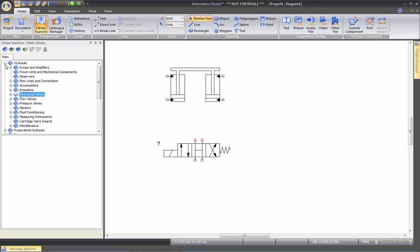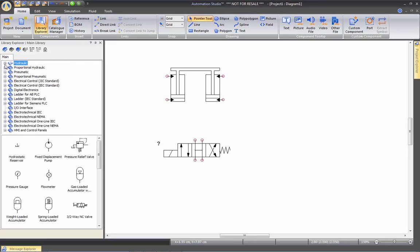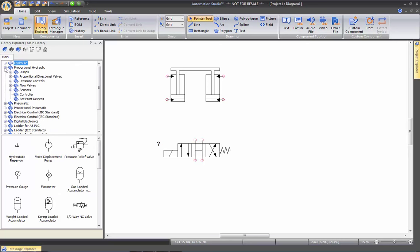So let's explore a bit the categories in each one of them. Proportional hydraulic. We'll have some proportional directional valves, pressure control, flow sensors, controller and set point devices.